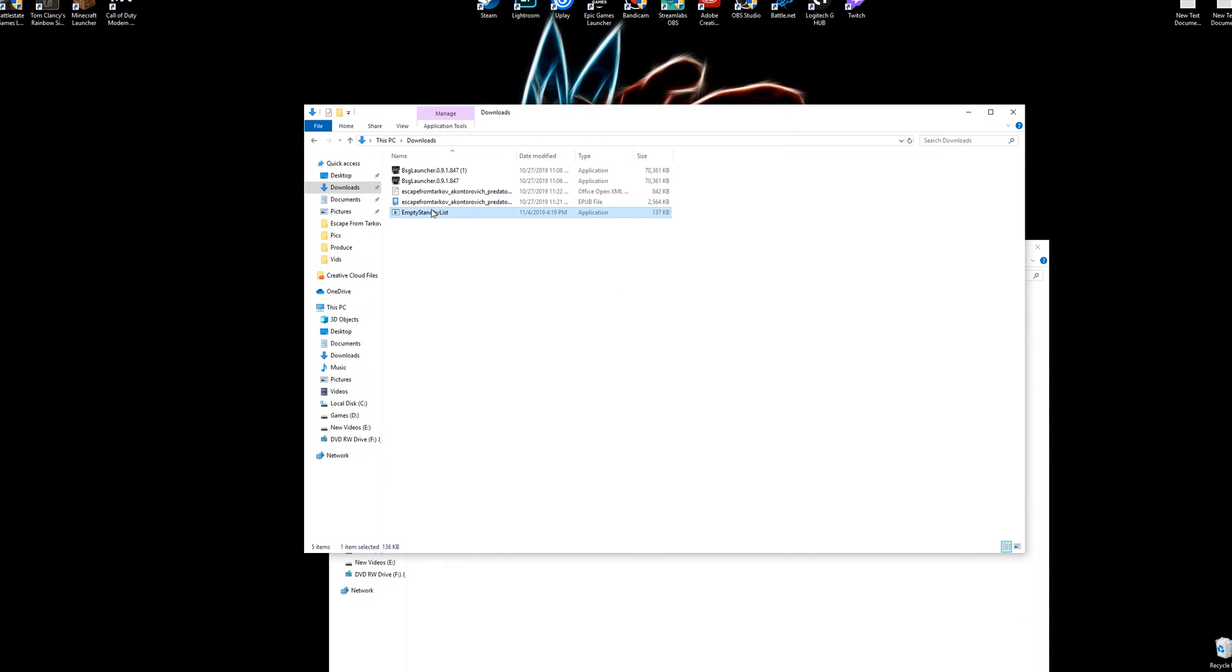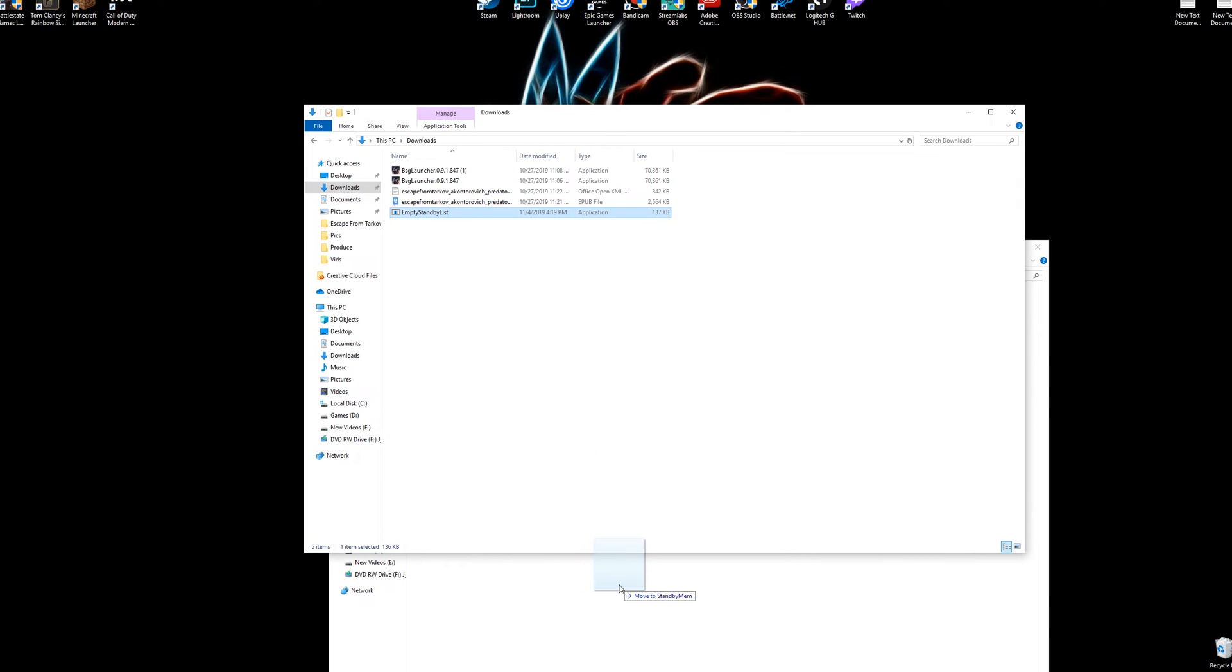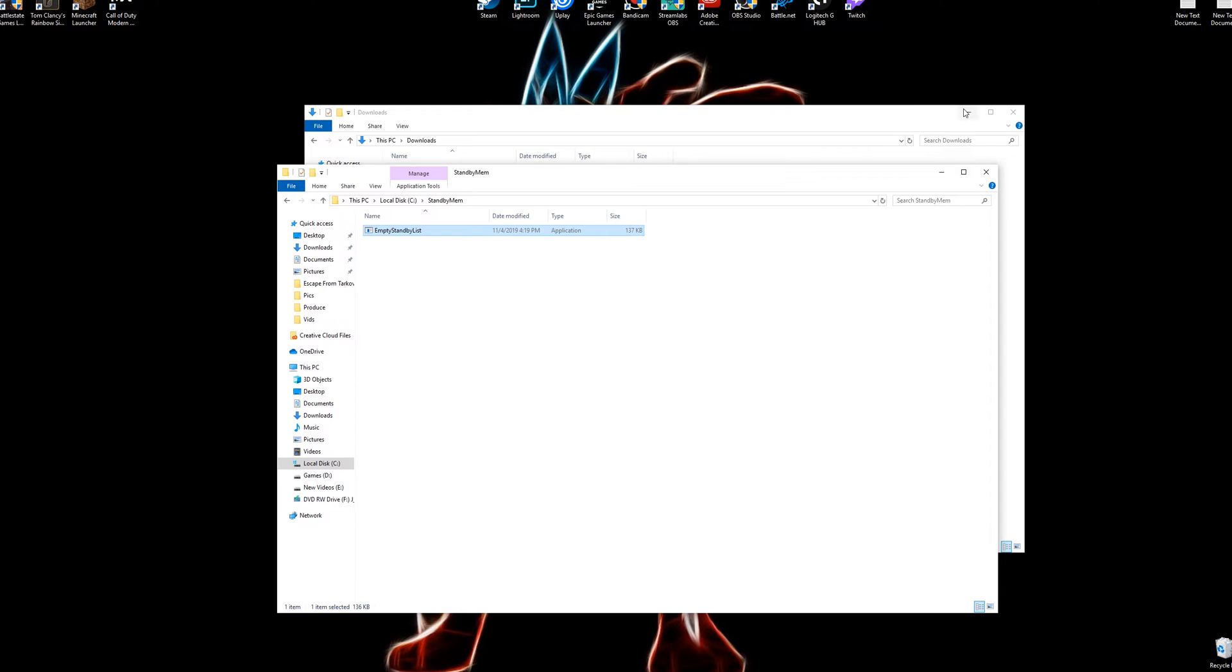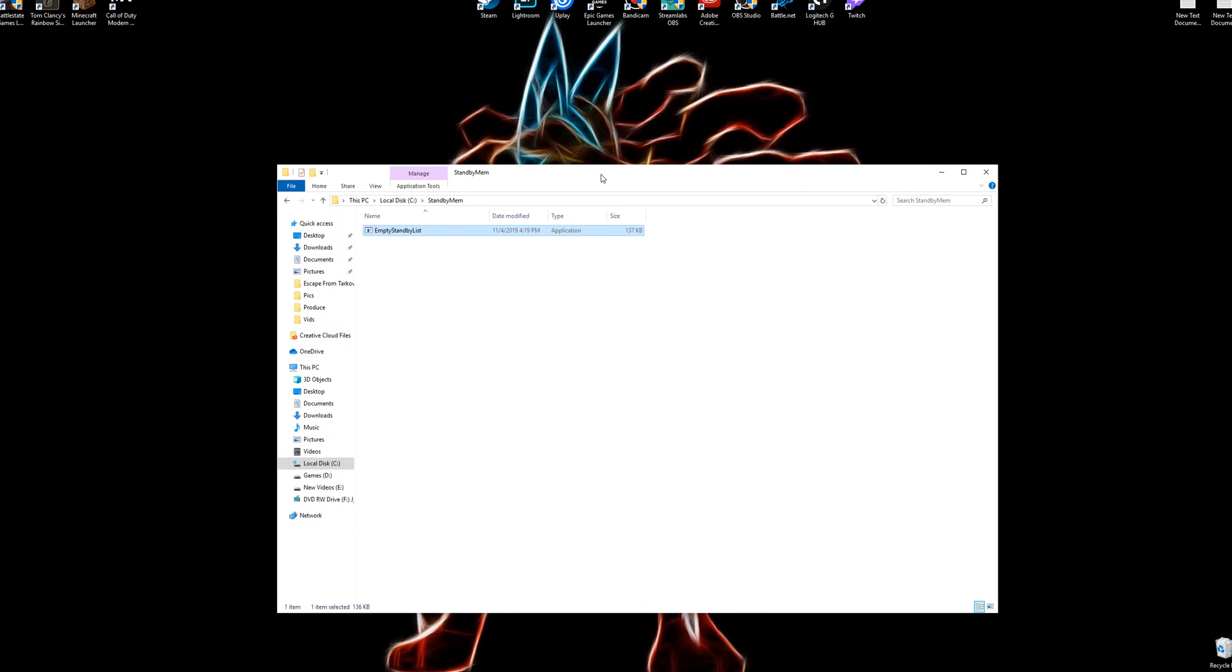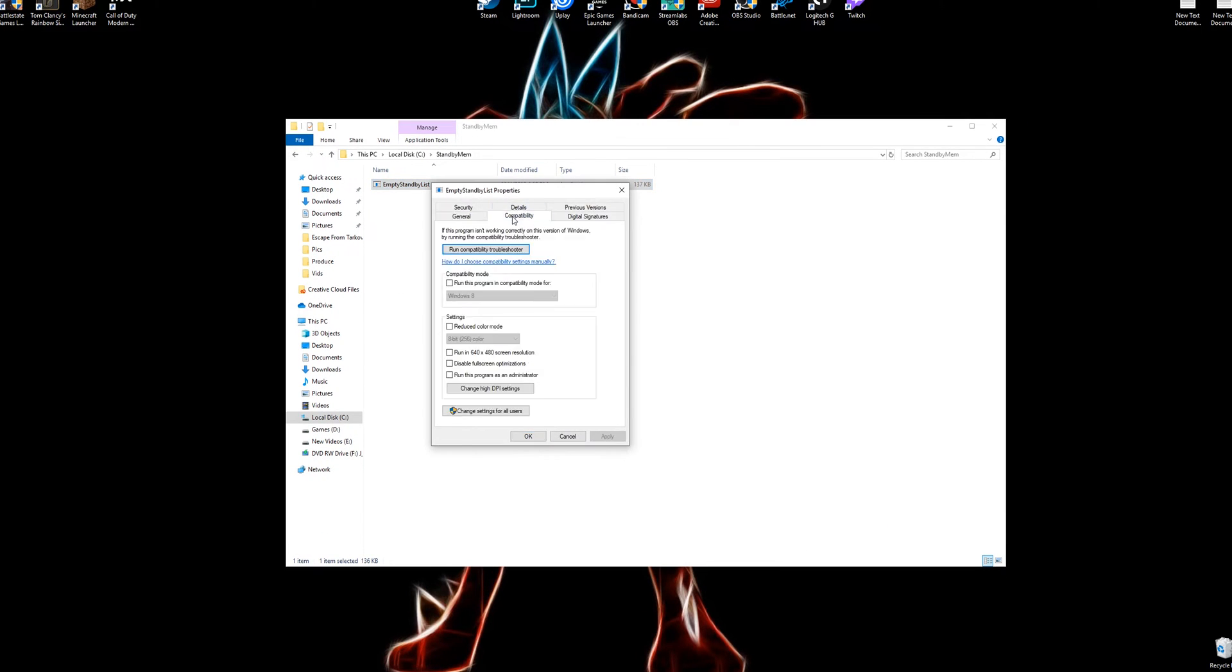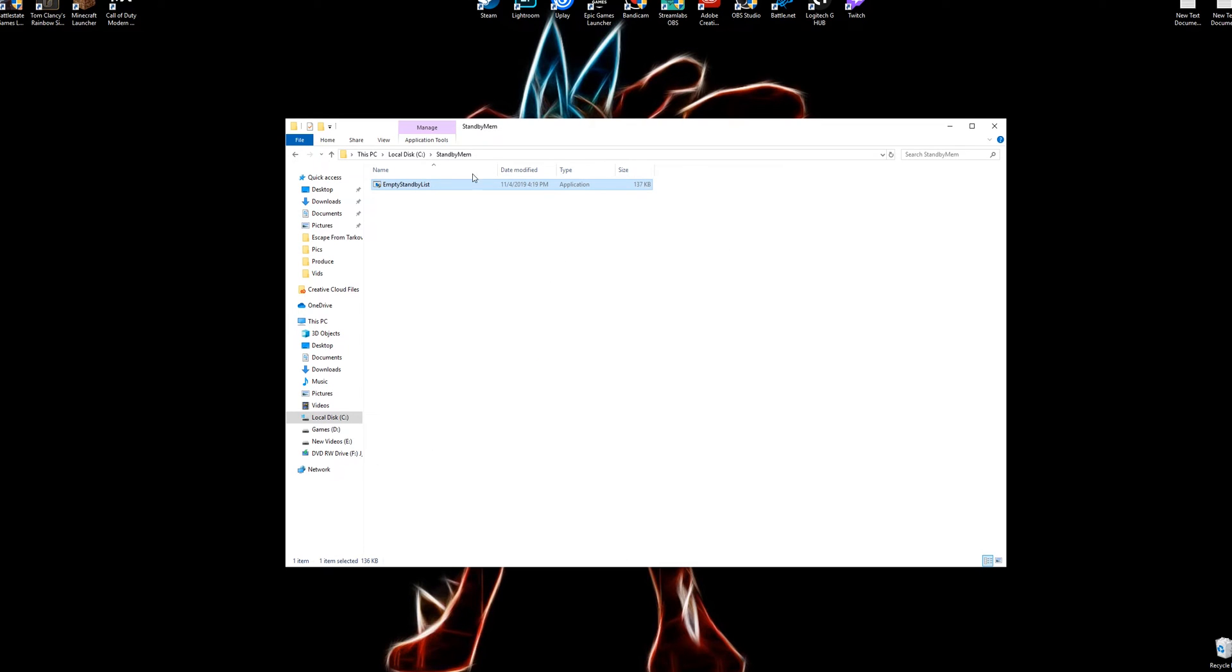Open this up and we're going to actually drag this empty standby list into this folder here. Now the first thing that we're going to do before we do anything else is right-click on this, go to Properties, go to Compatibility, run this program as administrator, apply, okay, and now we're good. Every time it runs it'll take top priority, so we're done with this for now.